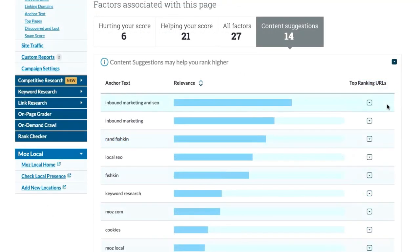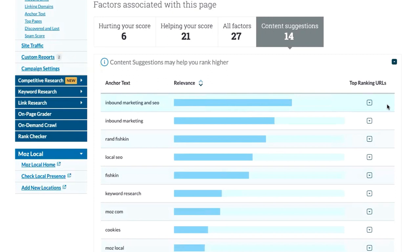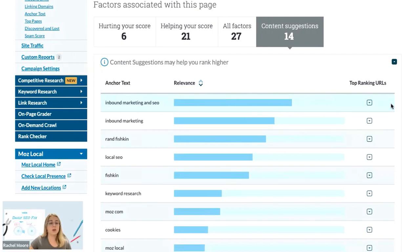Content suggestions help you build better content related to your topic. We look at the top ranking pages for the keyword you started with and we gather other keywords often used on those pages. You can see this relevance bar, which is determined by looking at how often a topic shows up in a highly ranking search result.